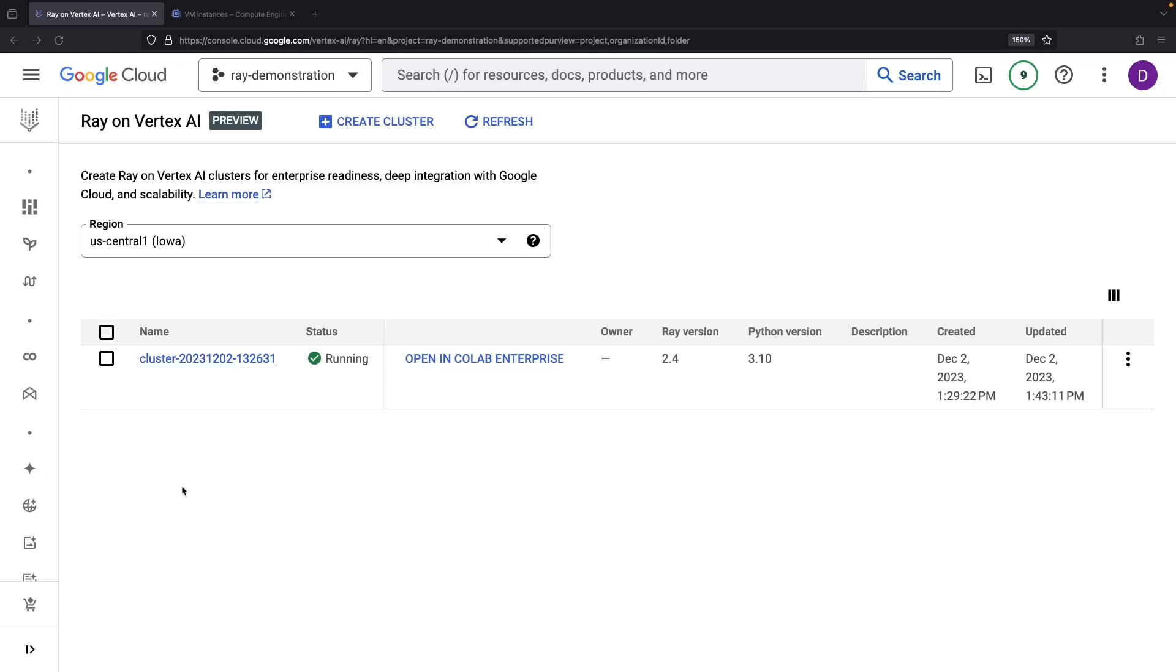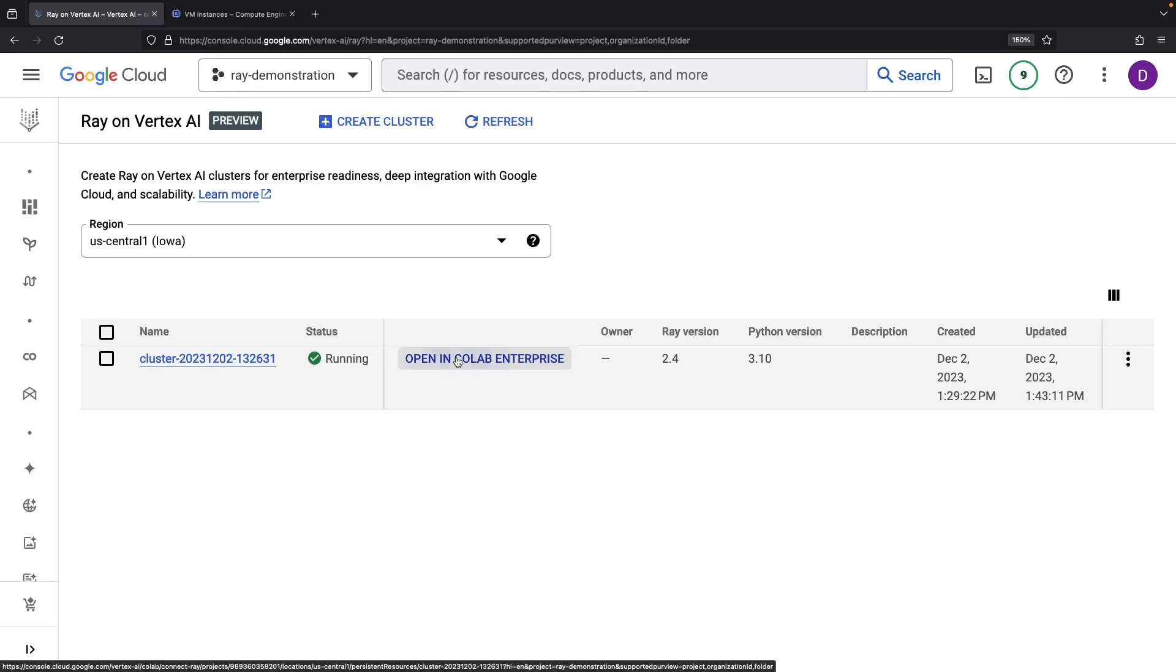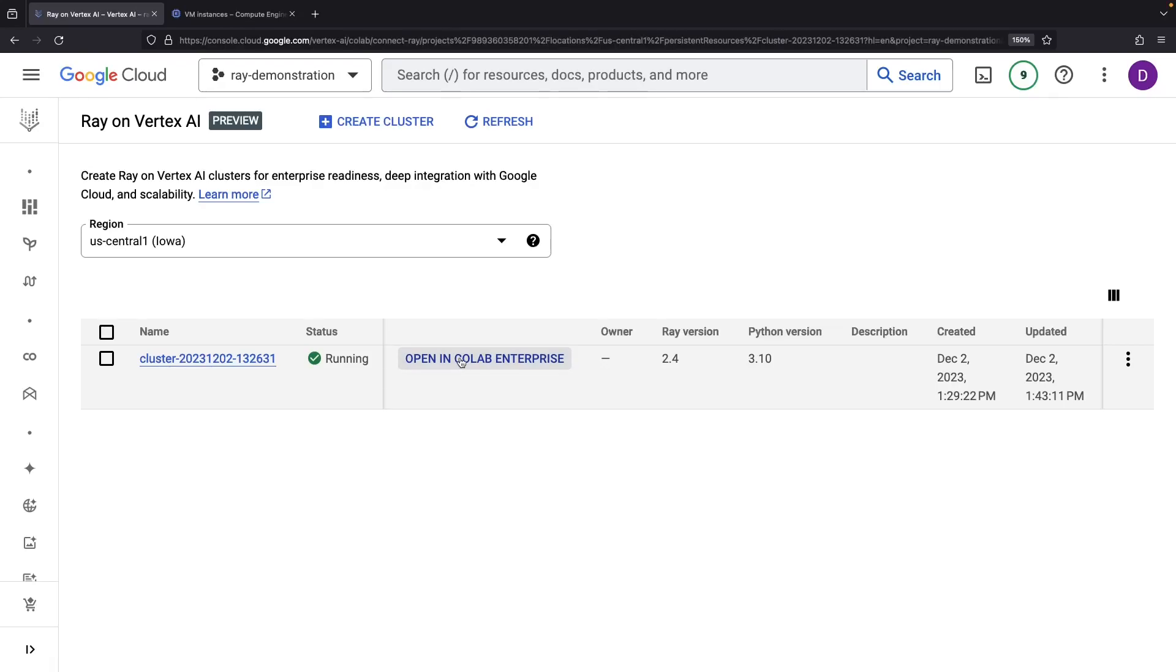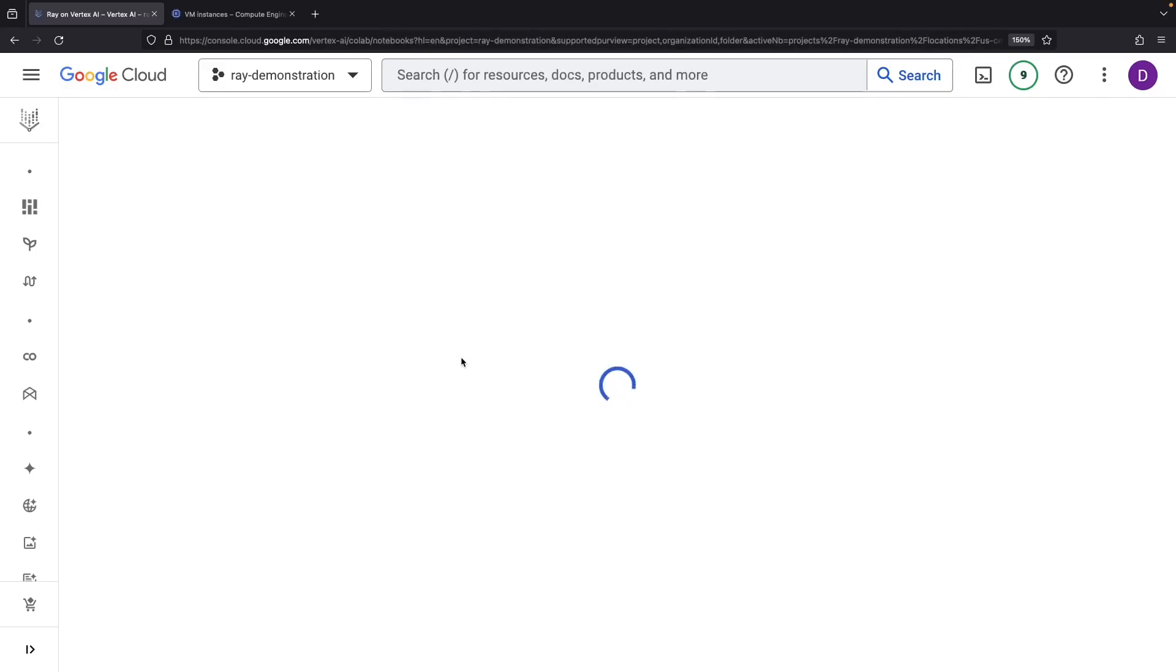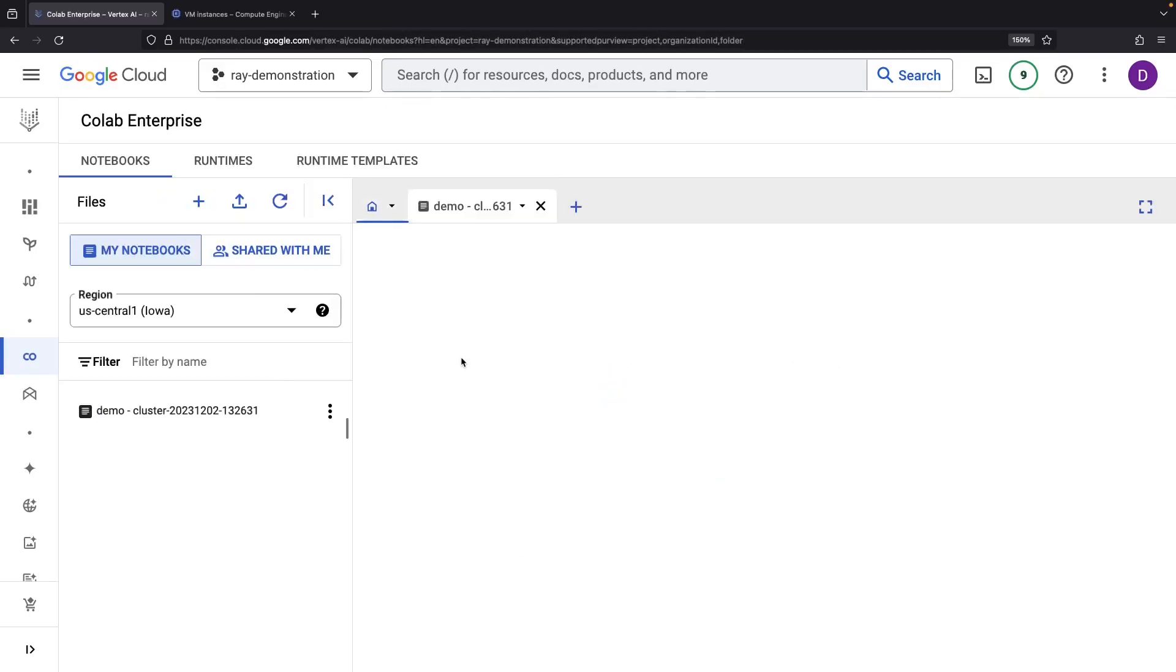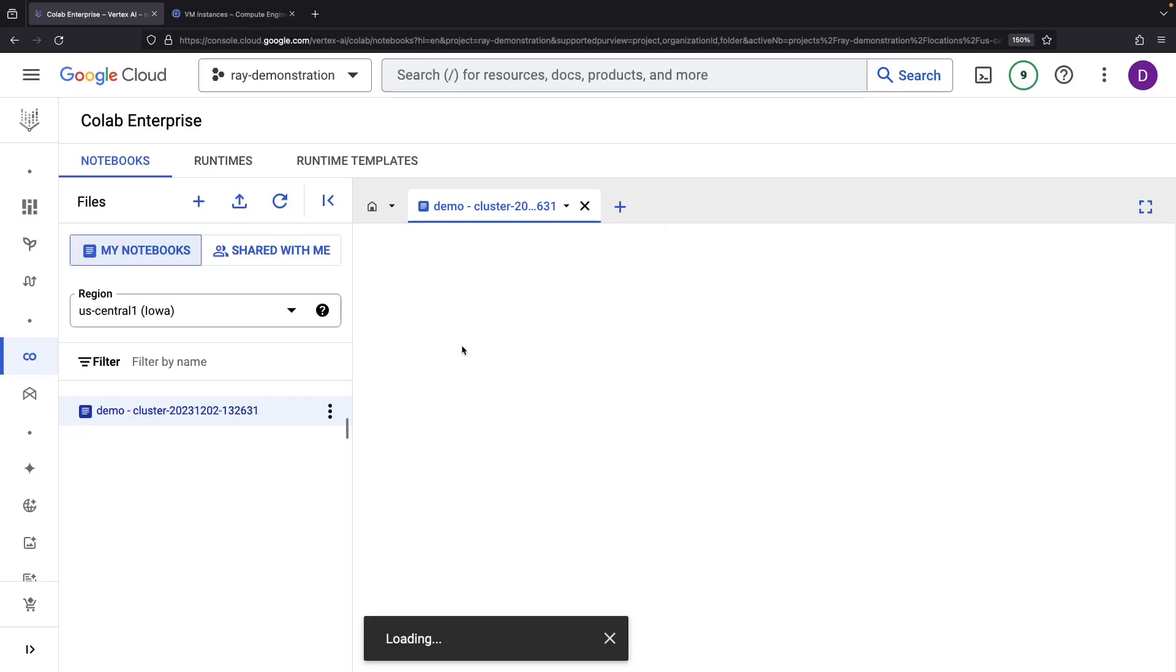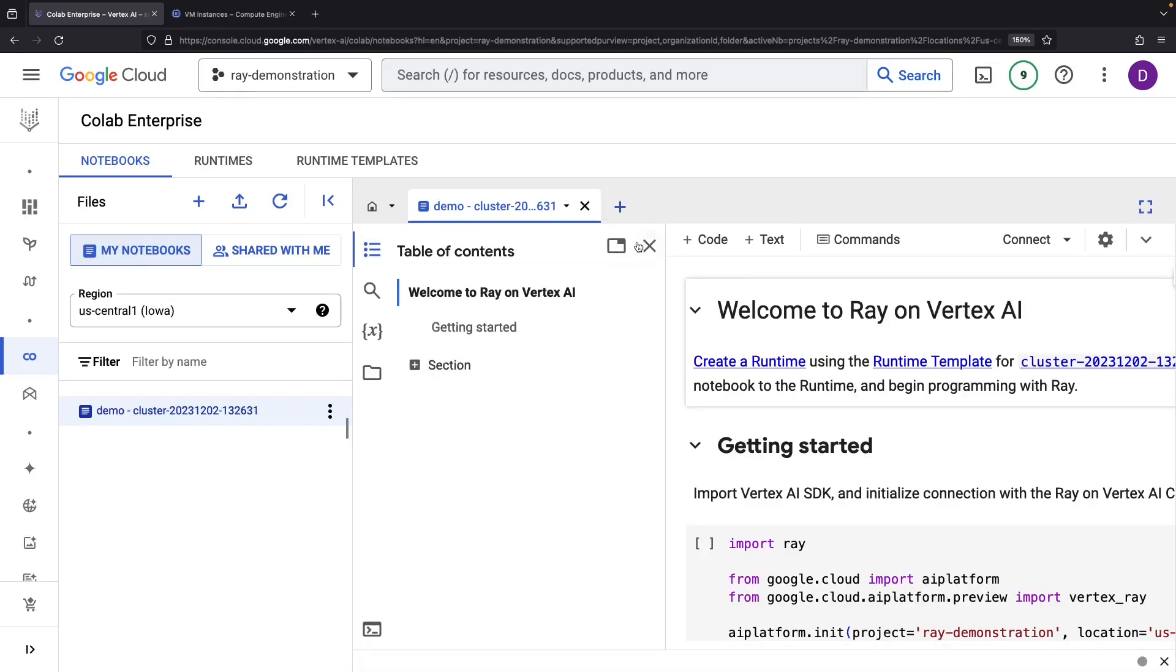Once our cluster is up and running, you'll notice that the recommended integration approach is to use the Colab Enterprise. This integration will give you a Jupyter-like Python environment for firing Ray code against our cluster. What's more, it also throws us an example notebook.